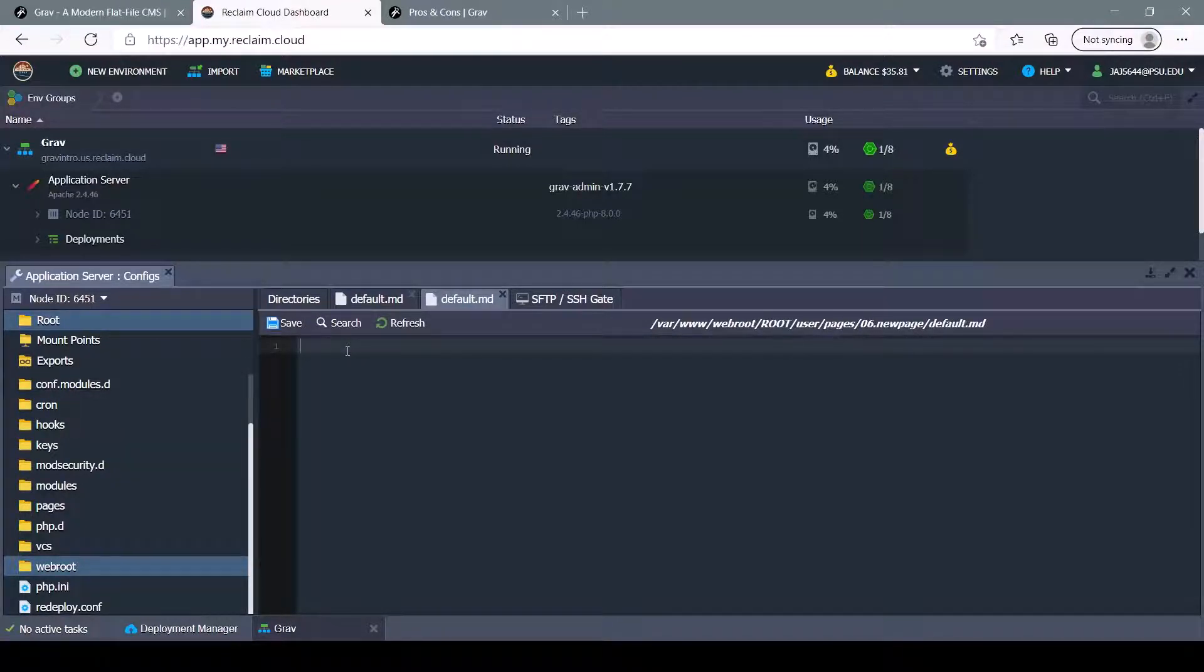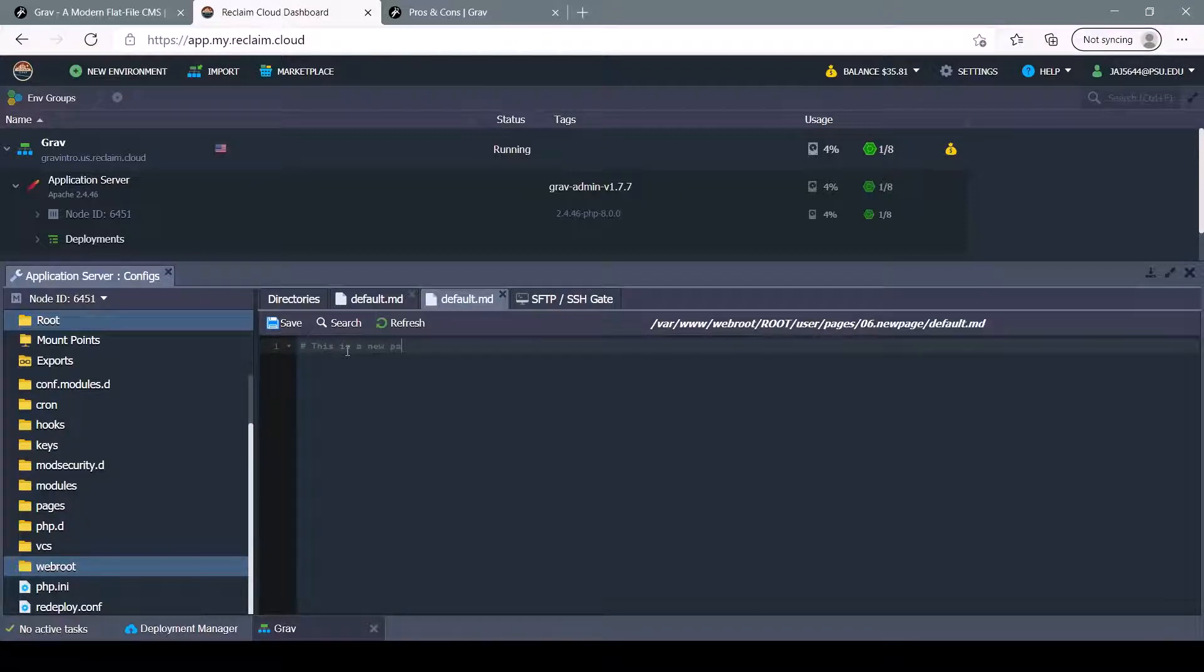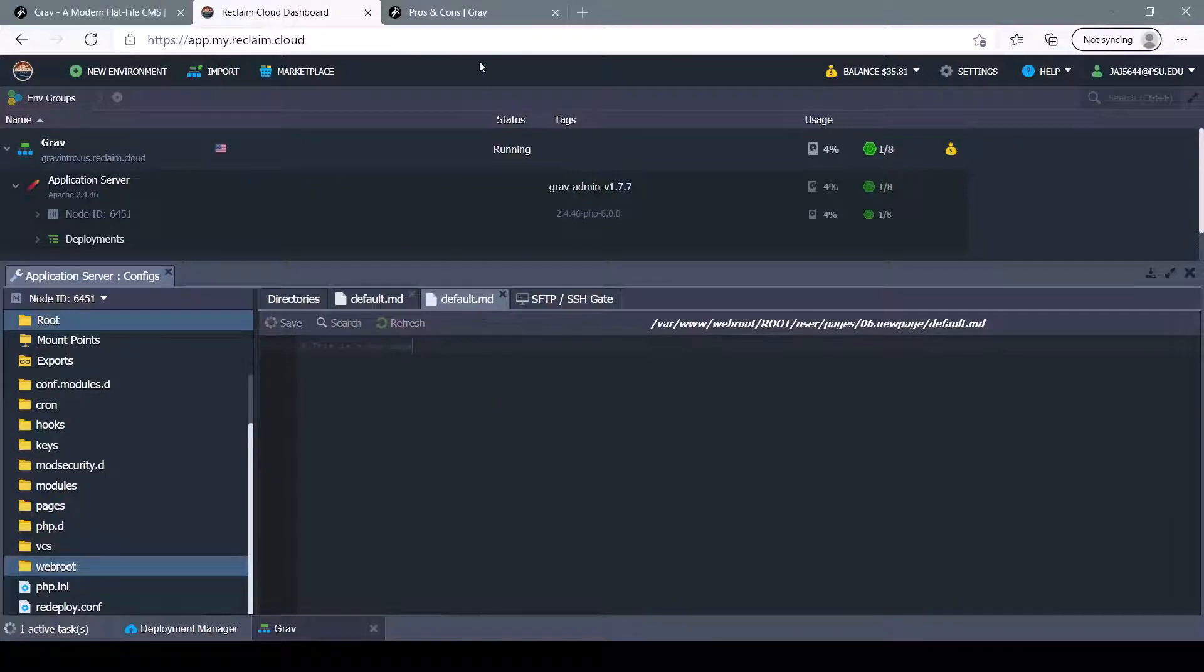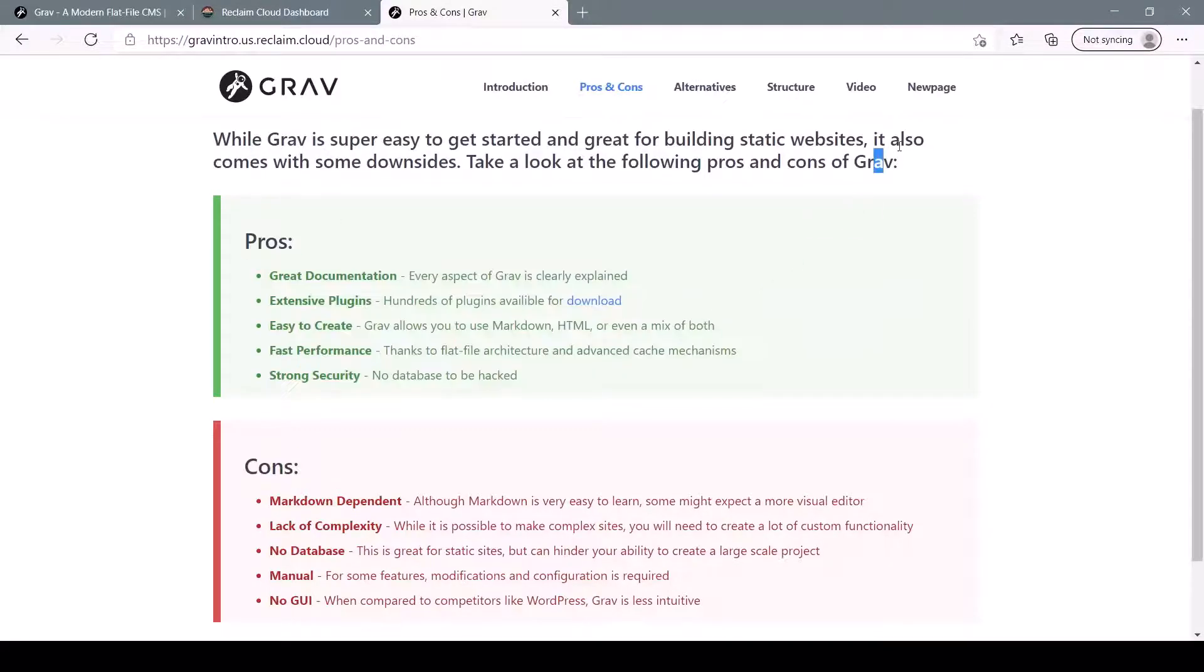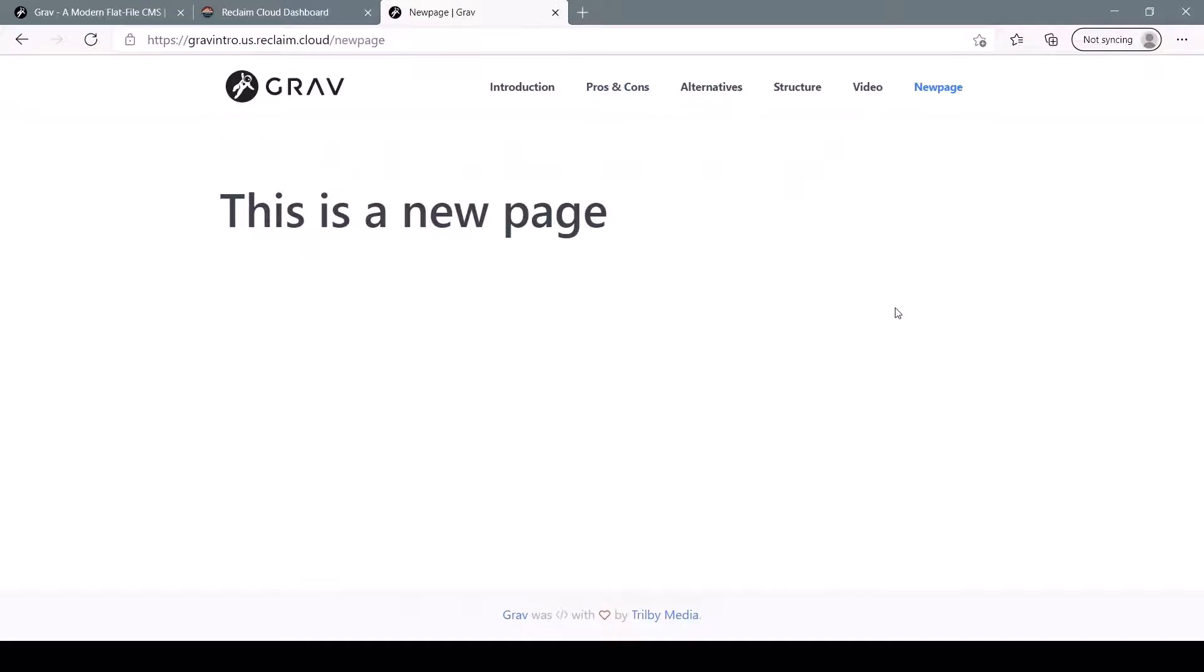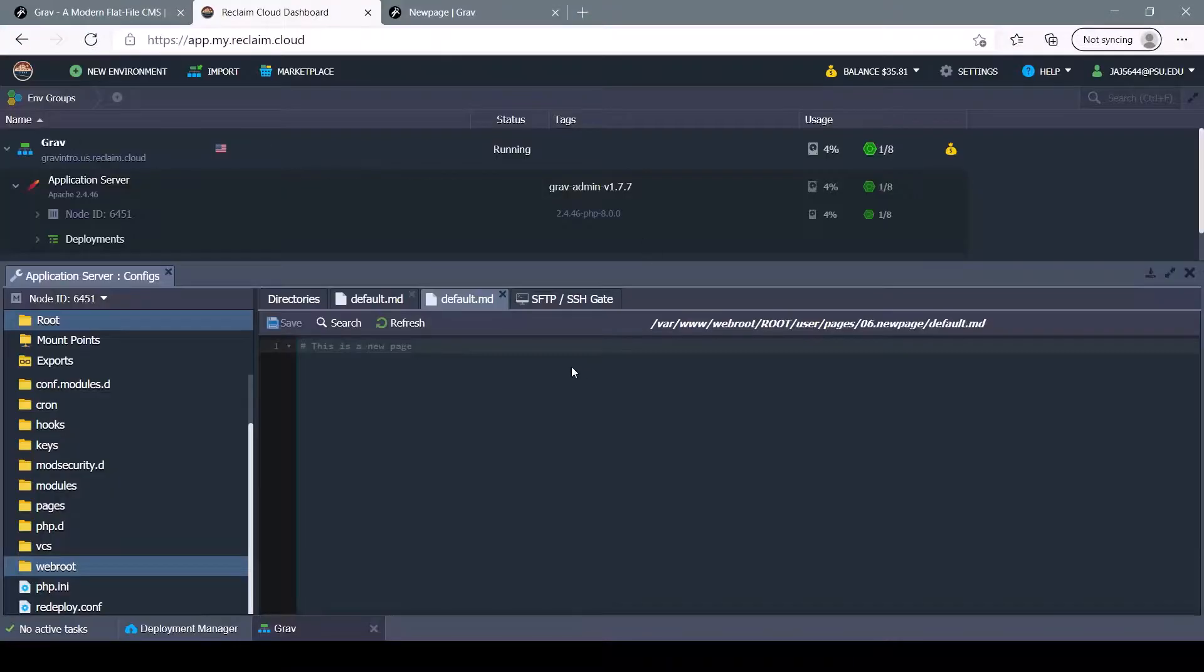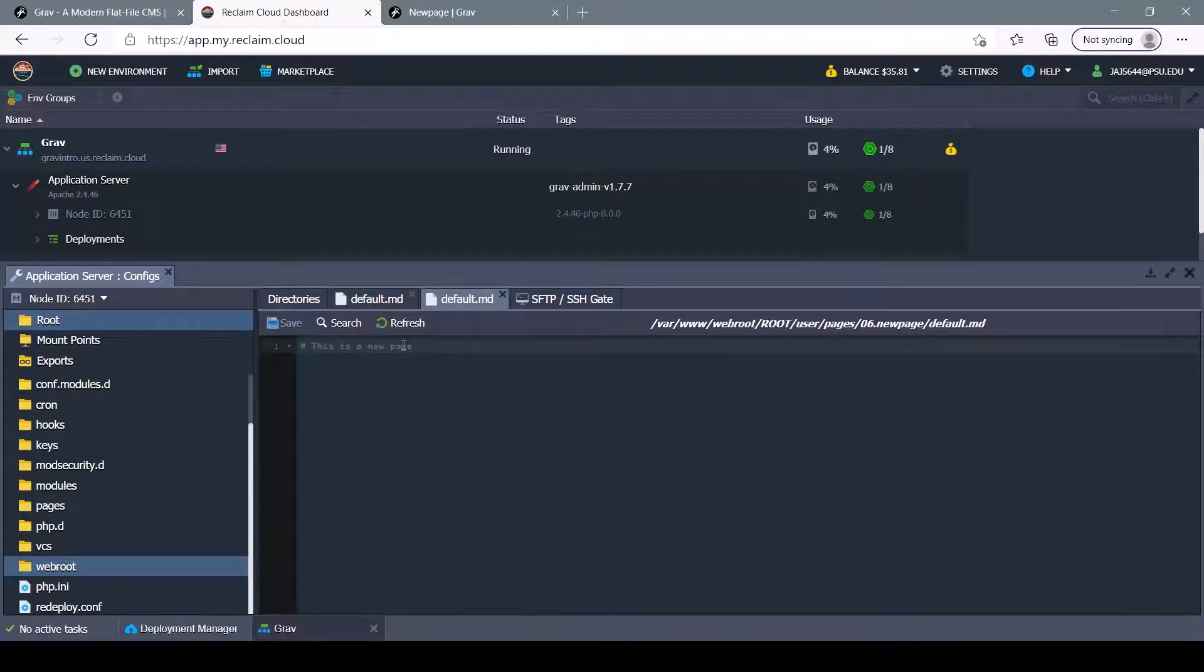So we can add a header that says, this is a new page. And if we refresh our site, we'll see that our new page is over here. And this is a new page. So you can follow some Markdown cheat sheets to edit that however you'd like and make it look all nice.